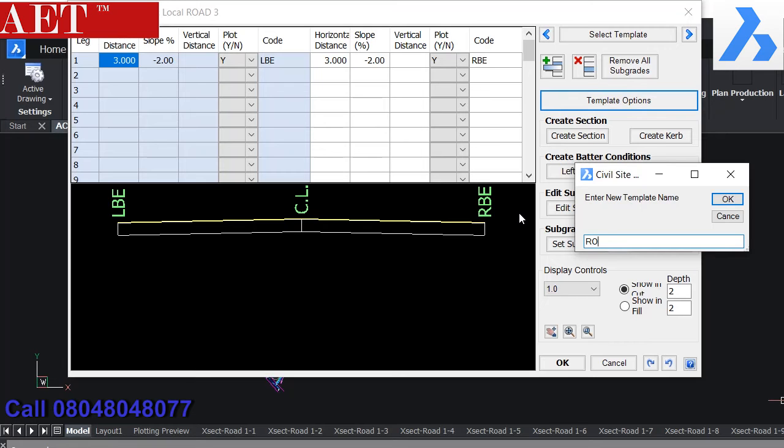From here we can modify existing templates and also create new templates.